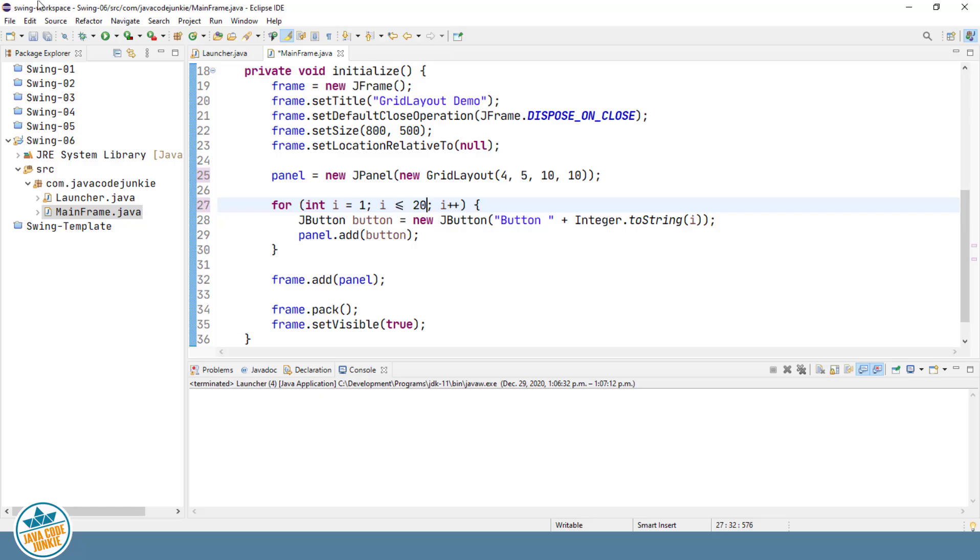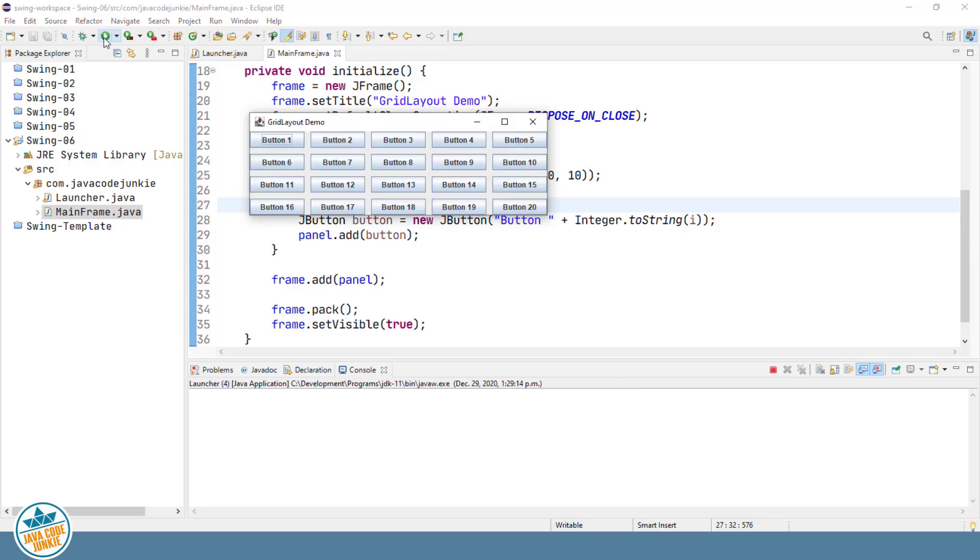And now that we've made those changes, let's run the program. And you see that we do indeed get four rows, five columns, with a horizontal and vertical gap of 10 pixels.